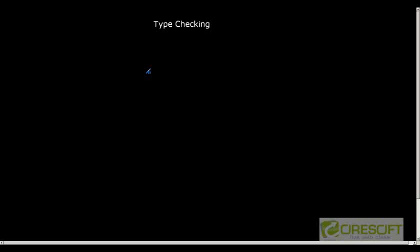Today we will discuss another kind of semantic check that we perform during semantic analysis, and that is called type checking. Before going into type checking, we should know how languages are classified on the basis of their types. Type checking is about how types are attached to a given variable, expression, or statement, and we perform a consistency check for that.